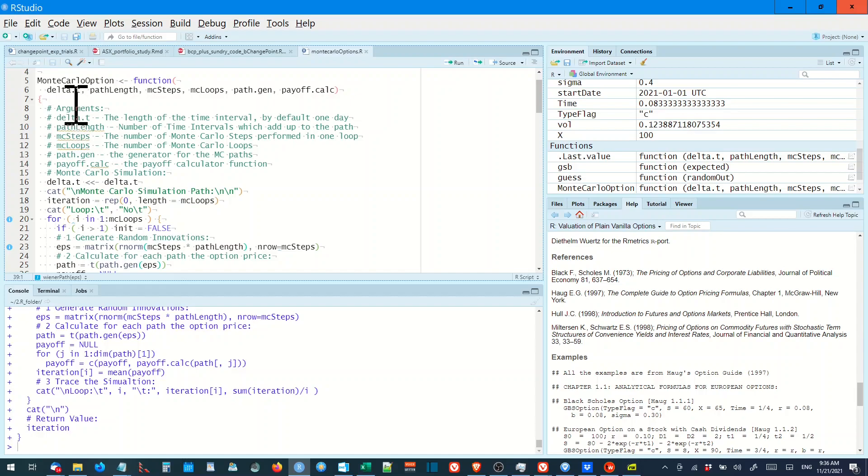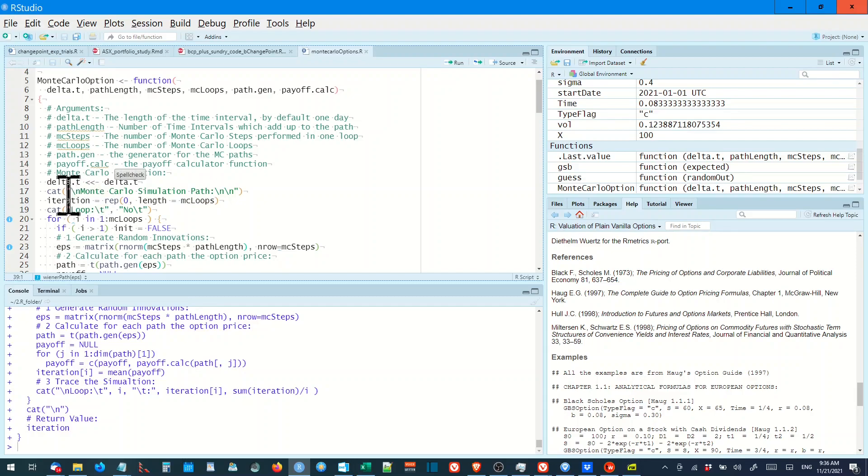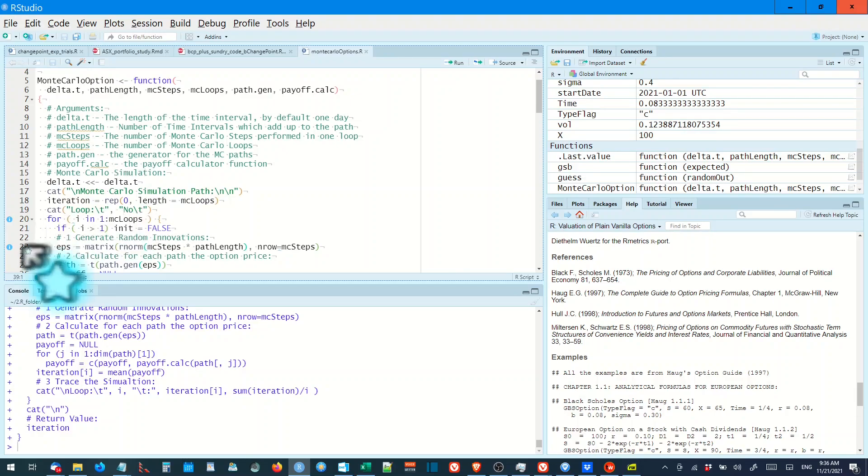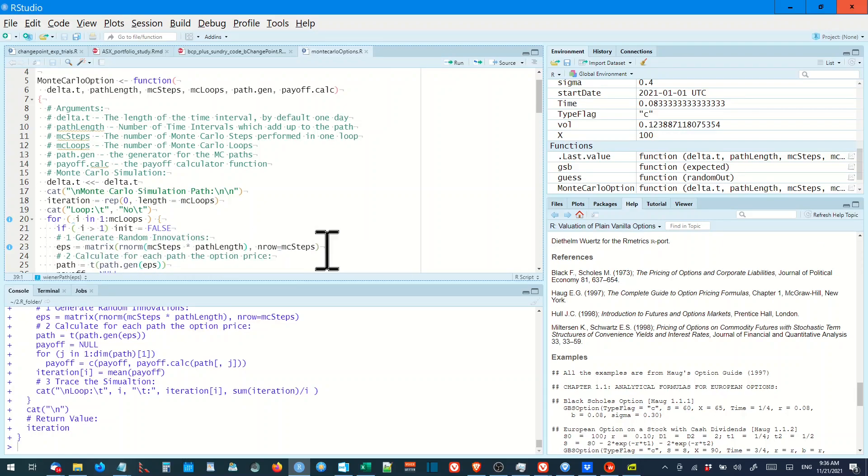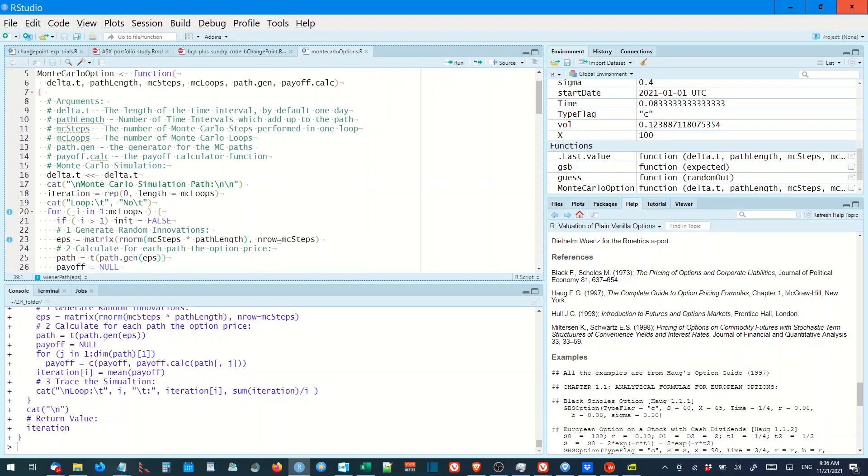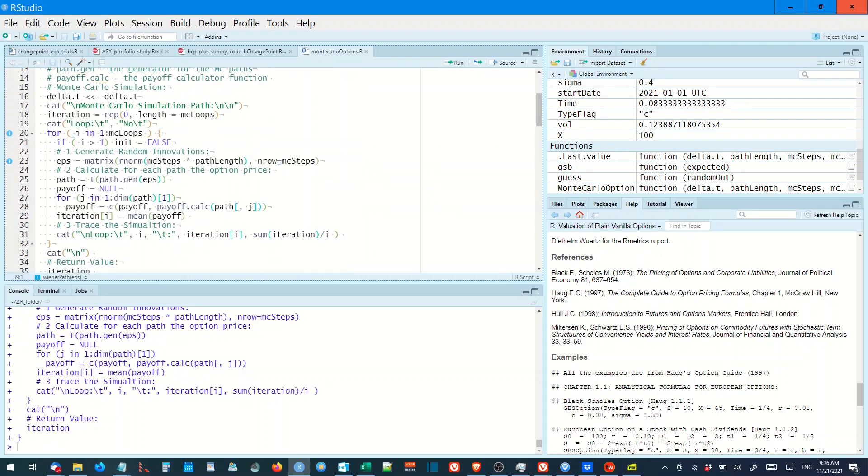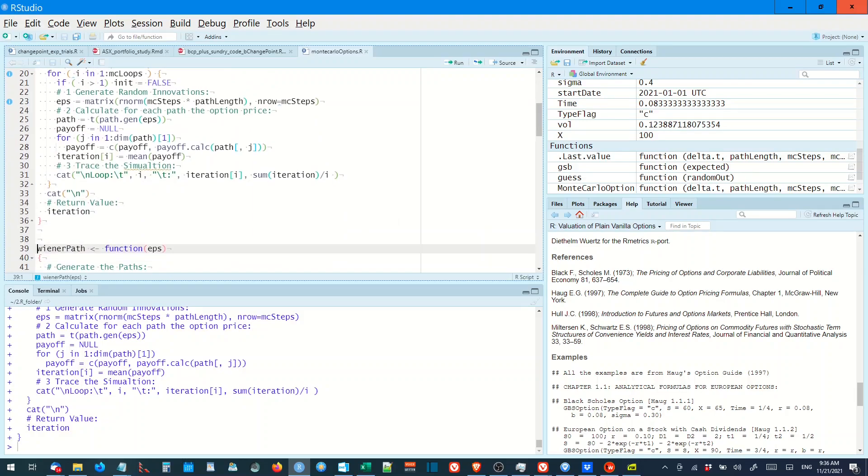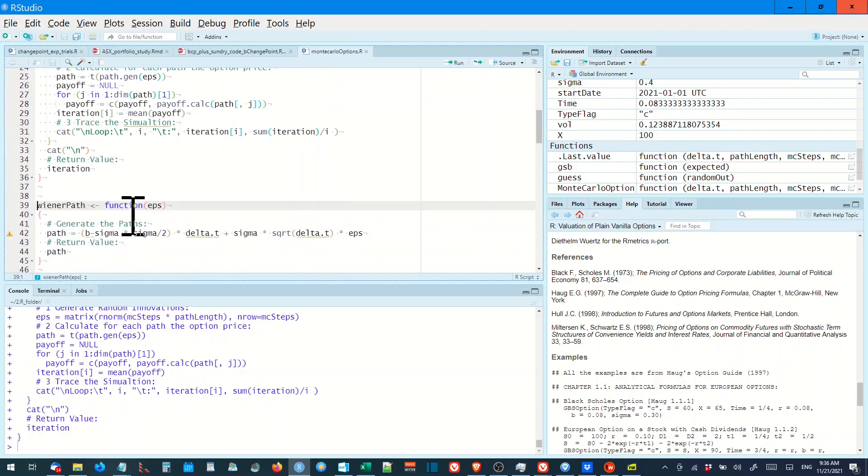As you can see, there are the parameters. Delta T is the daily change, and it puts a heading, it iterates. It outputs the headings. It goes through a for loop, generates a random number. More generating of random numbers. And it returns a value.